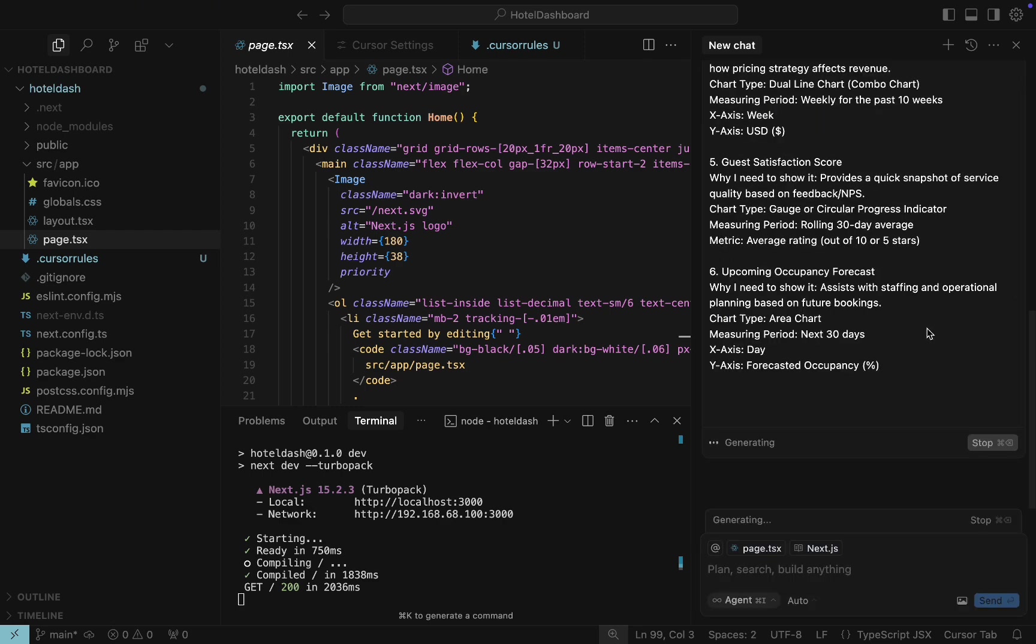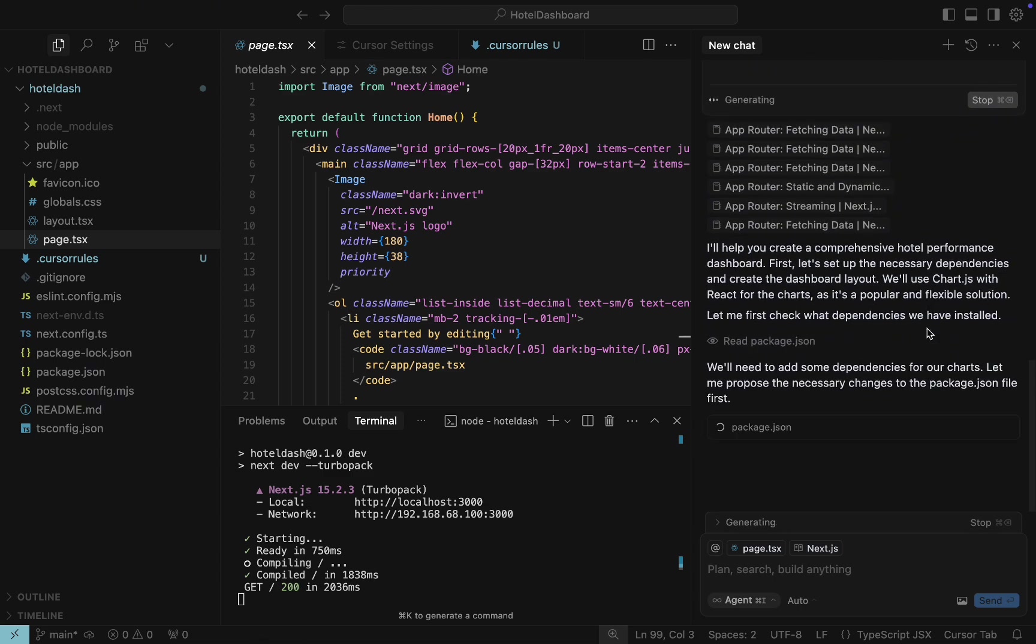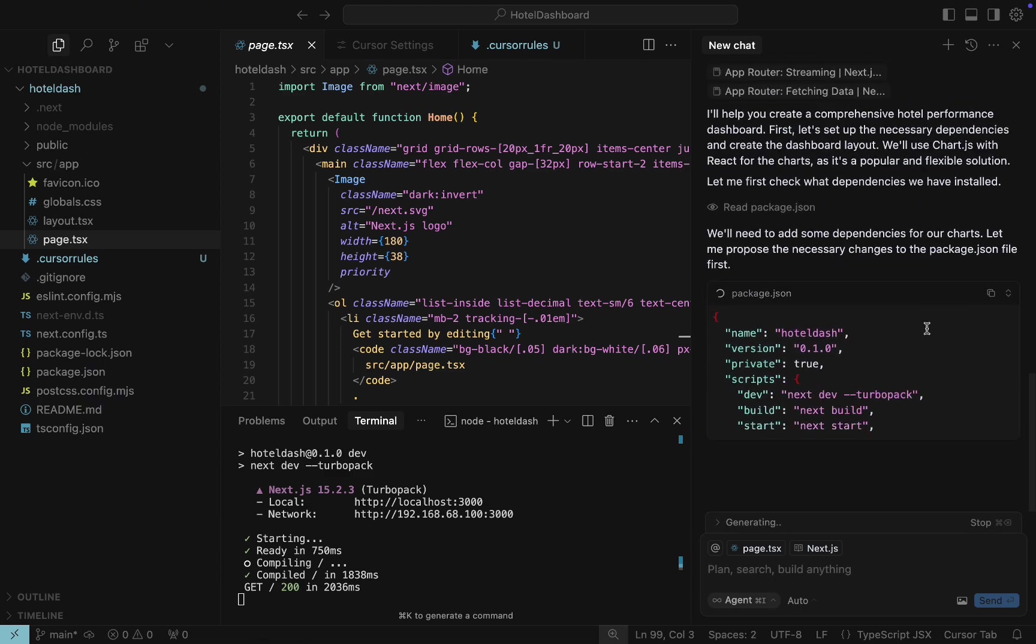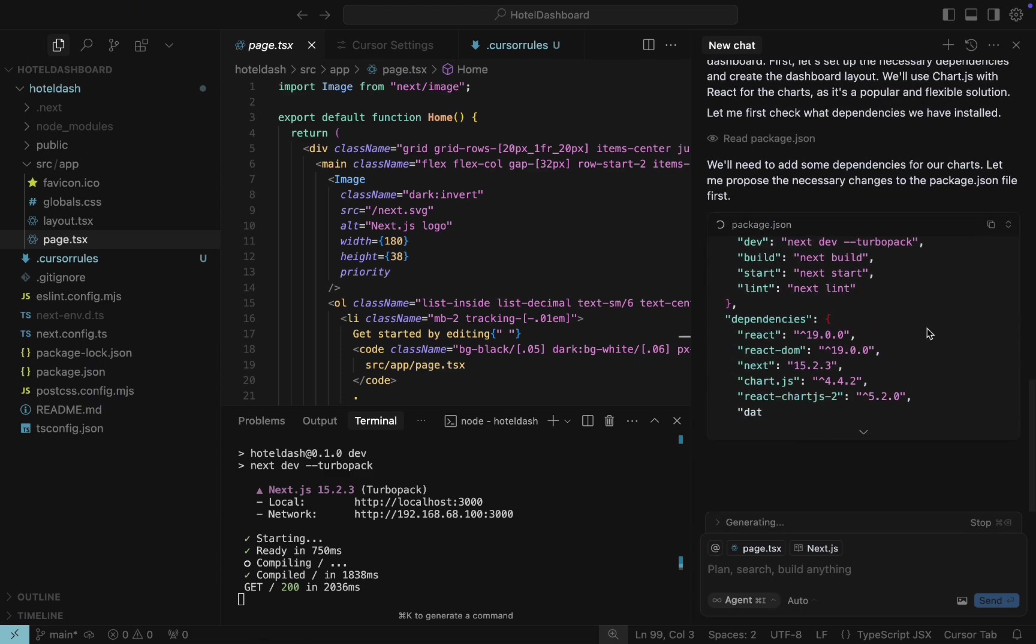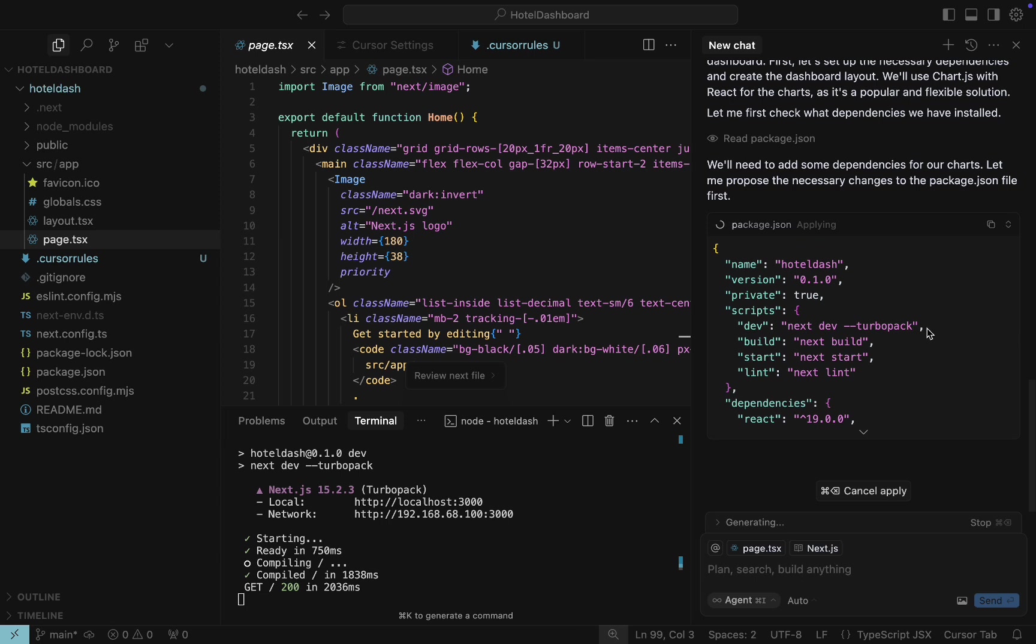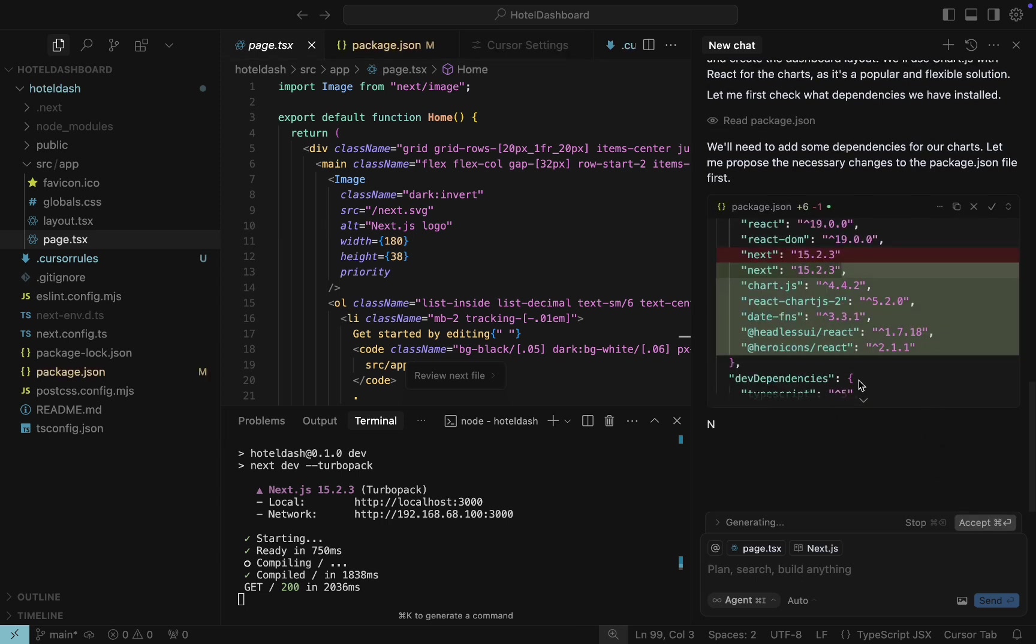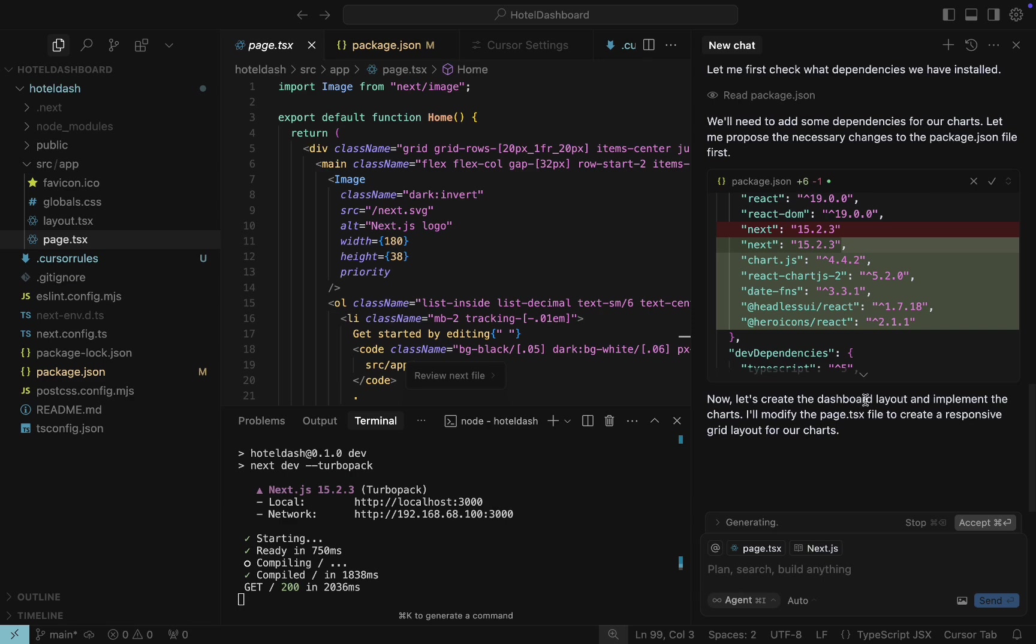Cursor AI starts to analyze our prompt and the project it's working with. It suggests adding dependencies for the project. And as you can see, Cursor AI suggests changing the package.json, the file that lists project dependencies.